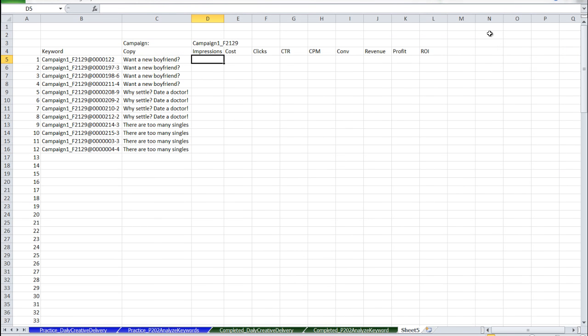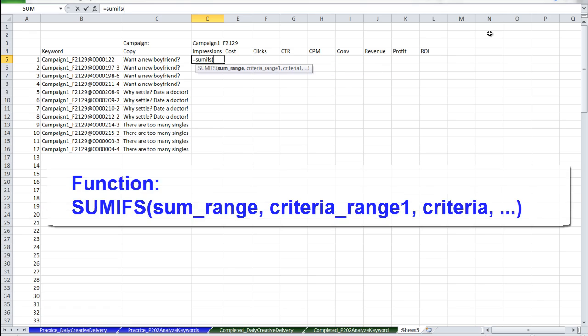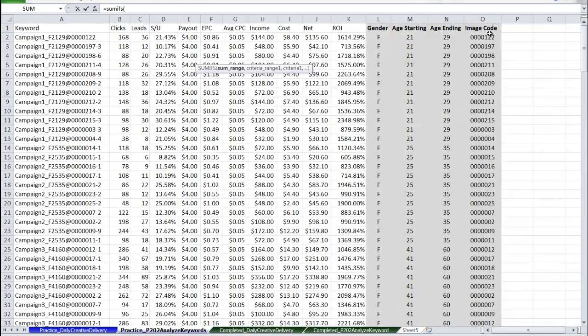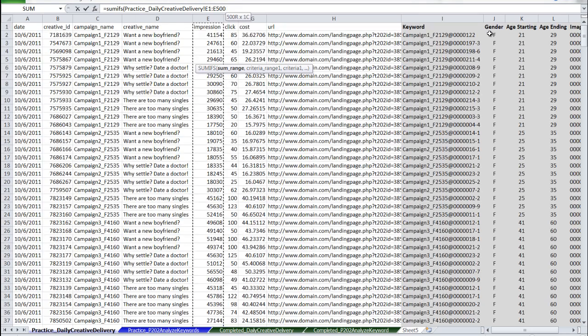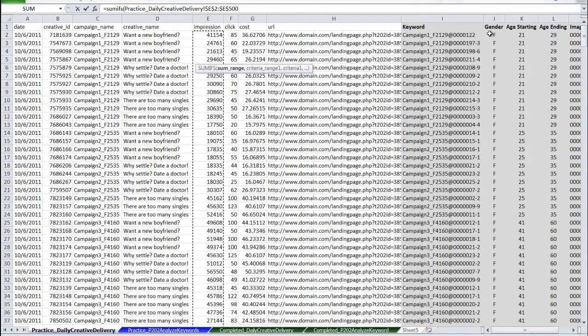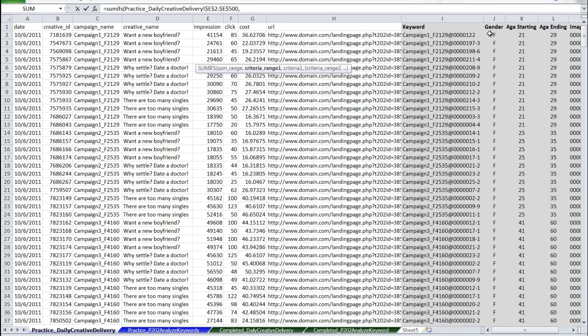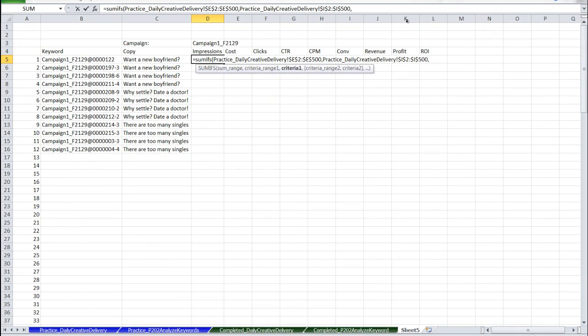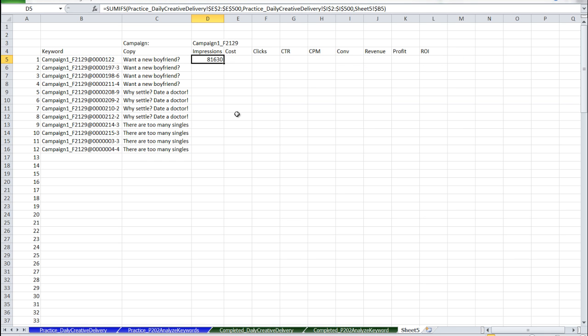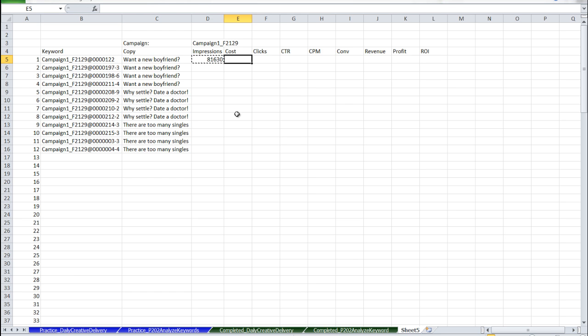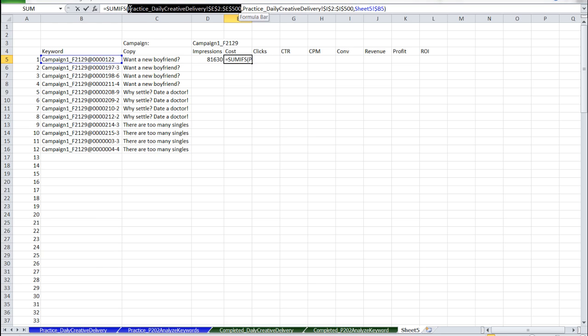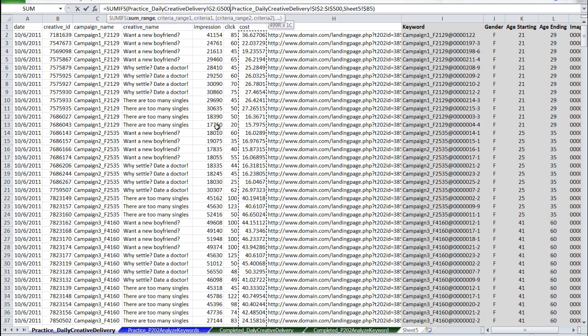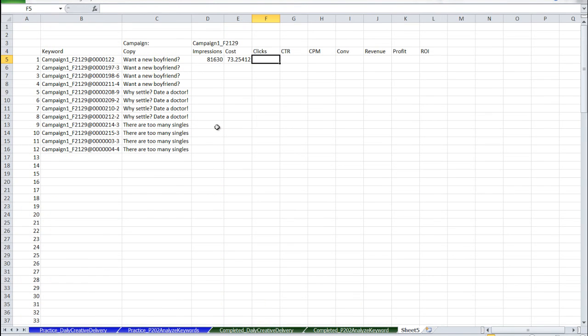To calculate the impressions, we're going to use the SUMIFS formula. First, select the range that you want to sum, and we want the impressions range. Then enter the criteria that you want to use to sum it by. We want to select the keyword range, and the criteria for that range is of course our keyword. That'll sum up all of the impressions that have the keyword in this row. Let's copy that to the cost column, and the only difference here is we're going to sum up a different column.